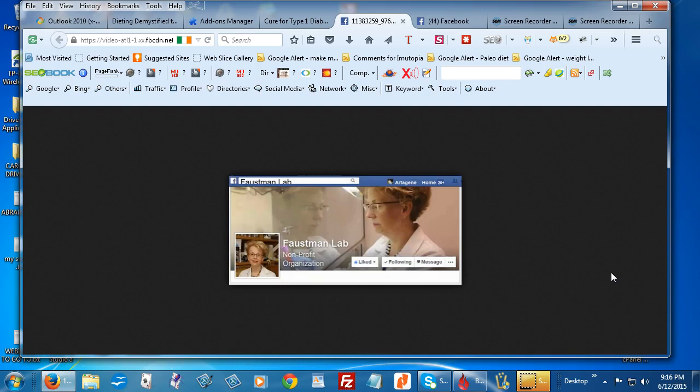Now, if you're interested in becoming a volunteer for the vaccine trial or you'd like to make a contribution to further her research, then please visit Faustman Lab on Facebook. There are directions on how to sign up to become a trial volunteer and also where you can donate if you're interested in furthering this research.